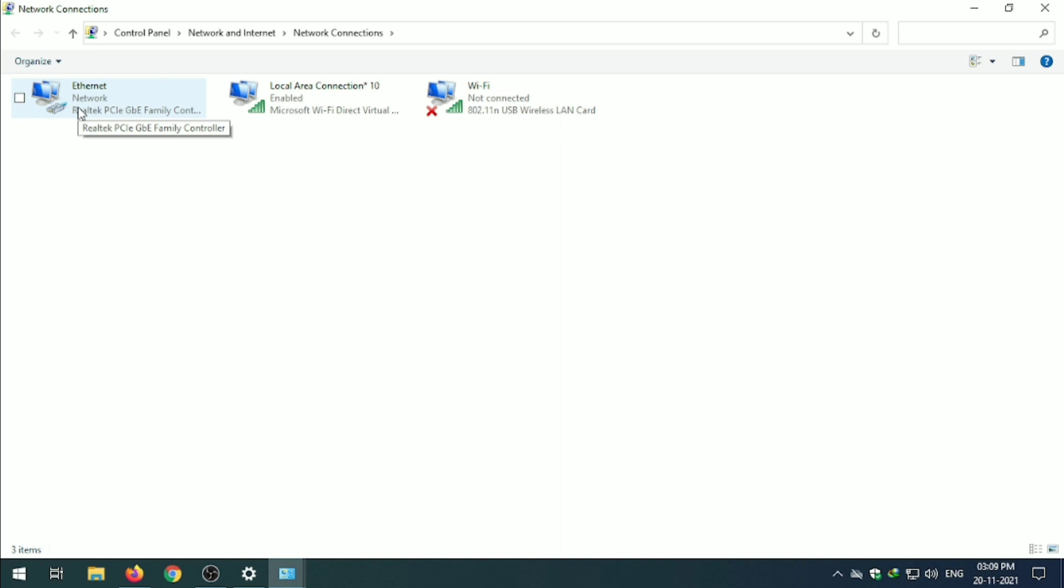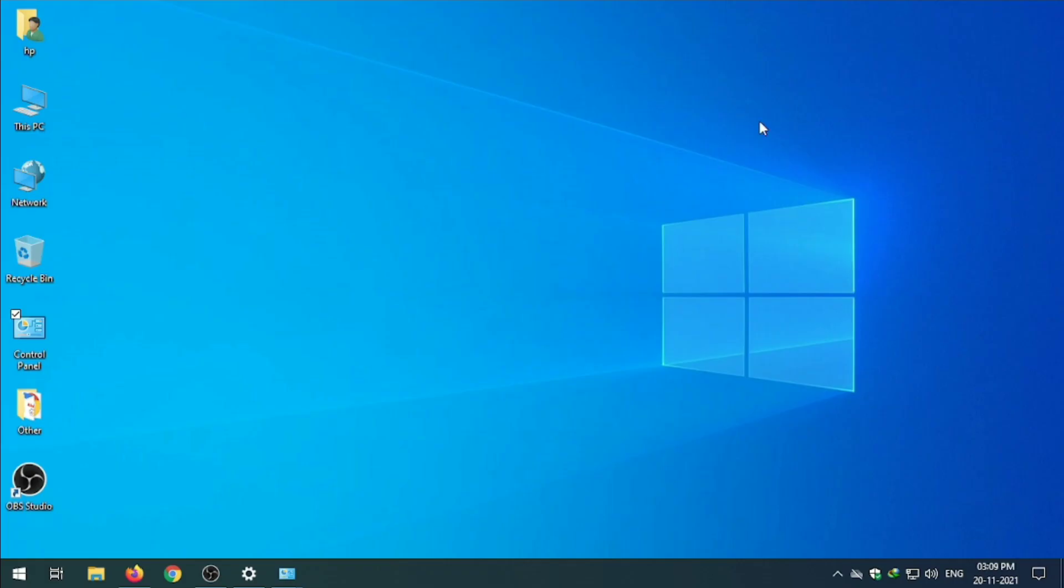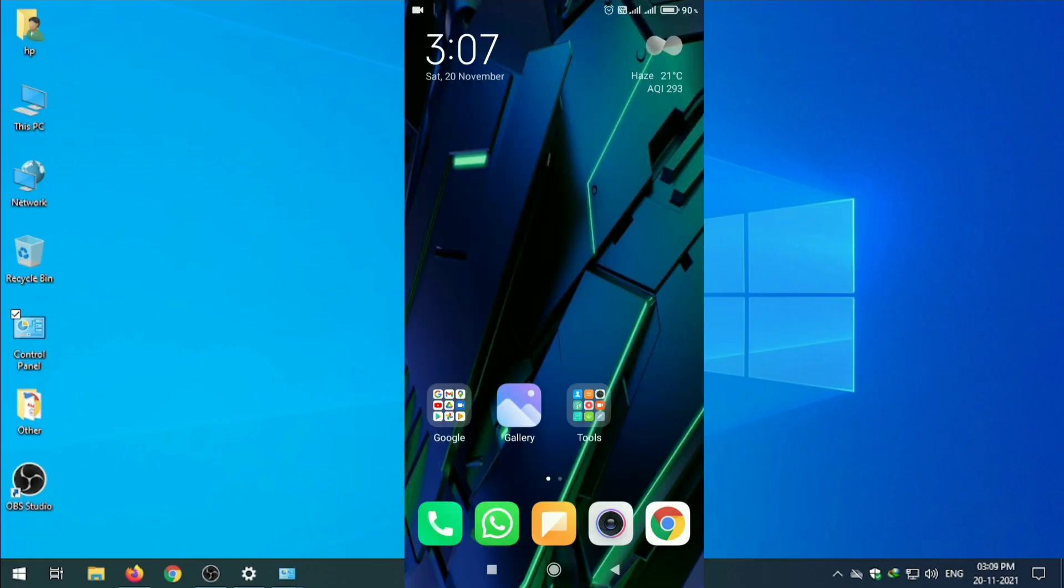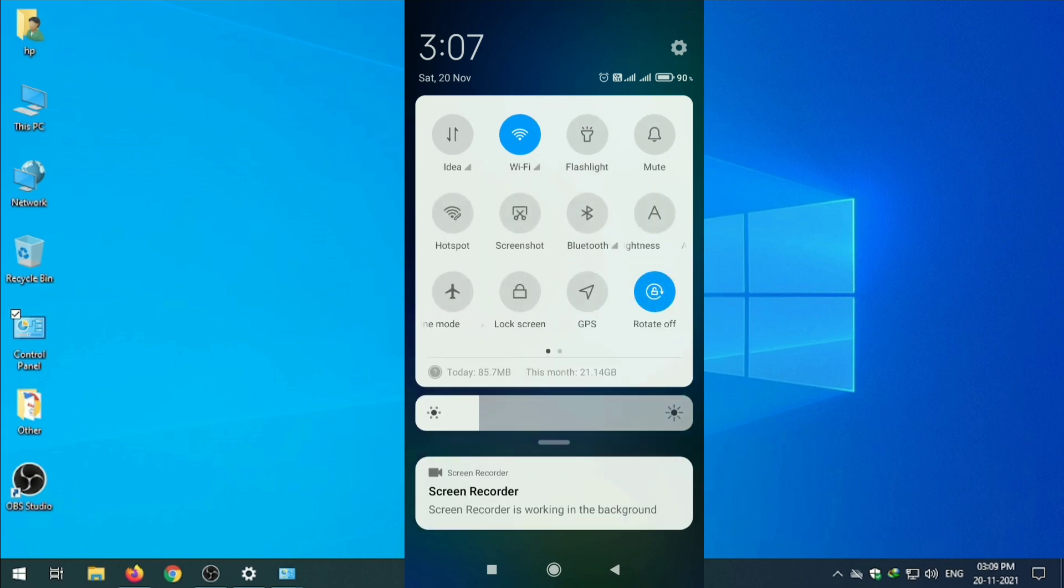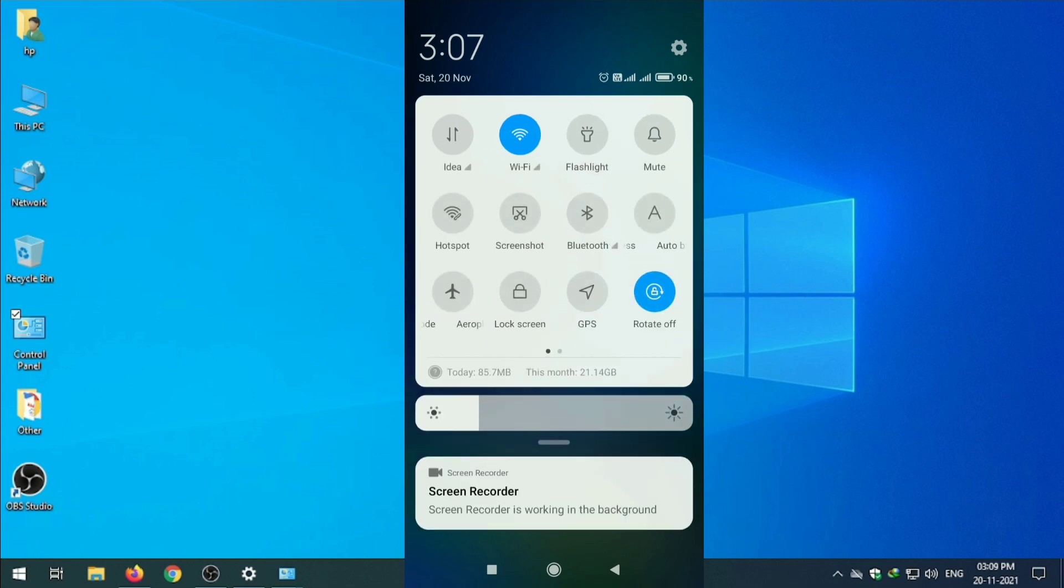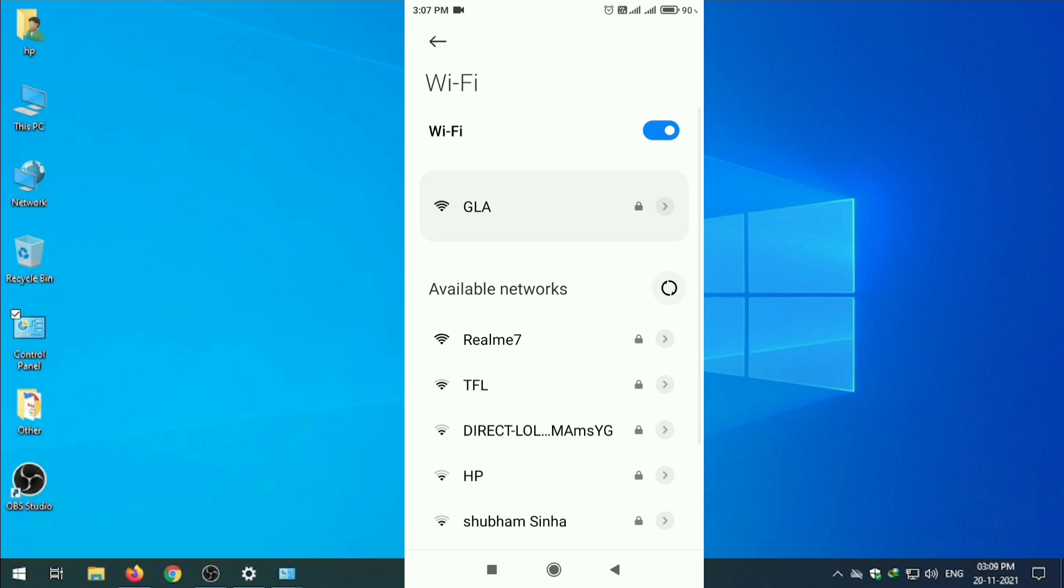Let's see on mobile screen. This is my mobile screen. Now we are going to connect our TFL hotspot. Just click on it, searching. My hotspot name is TFL, so connect it.